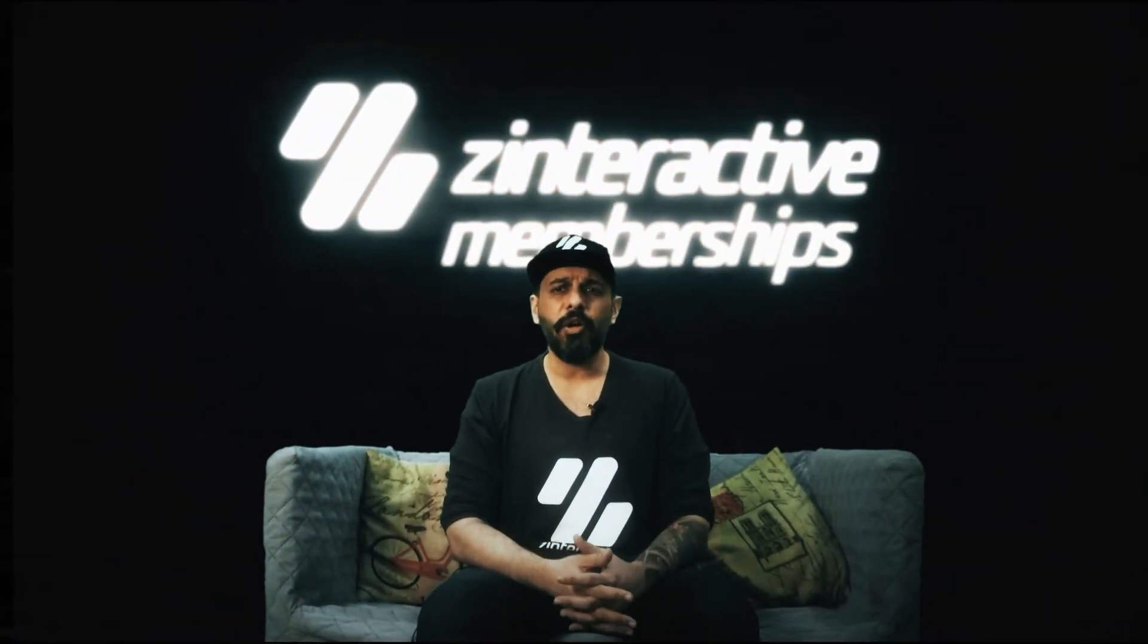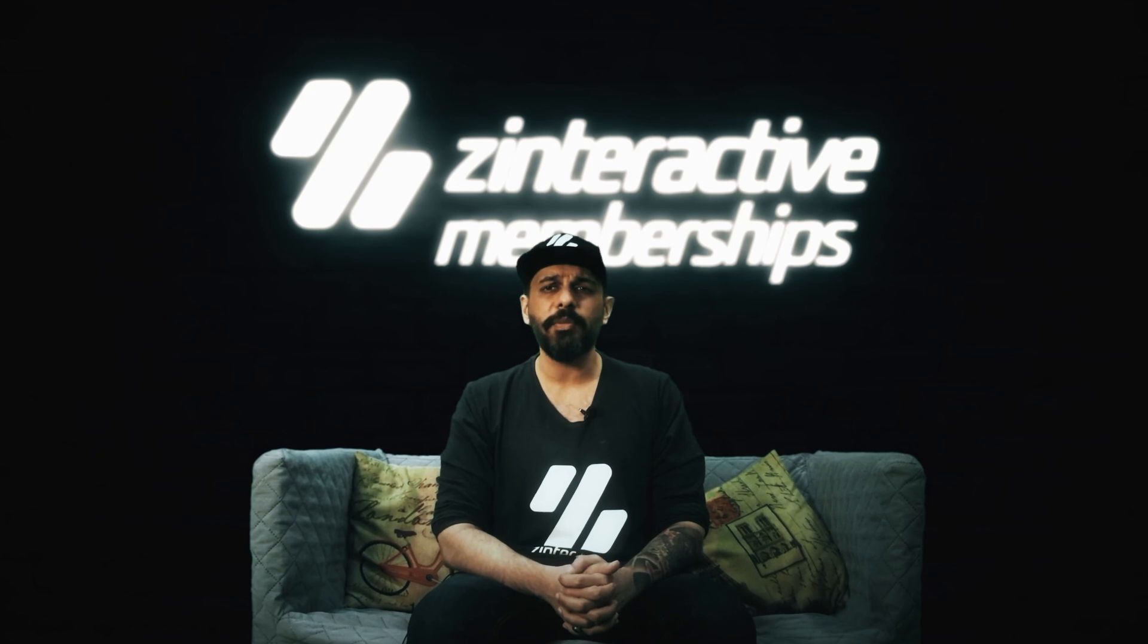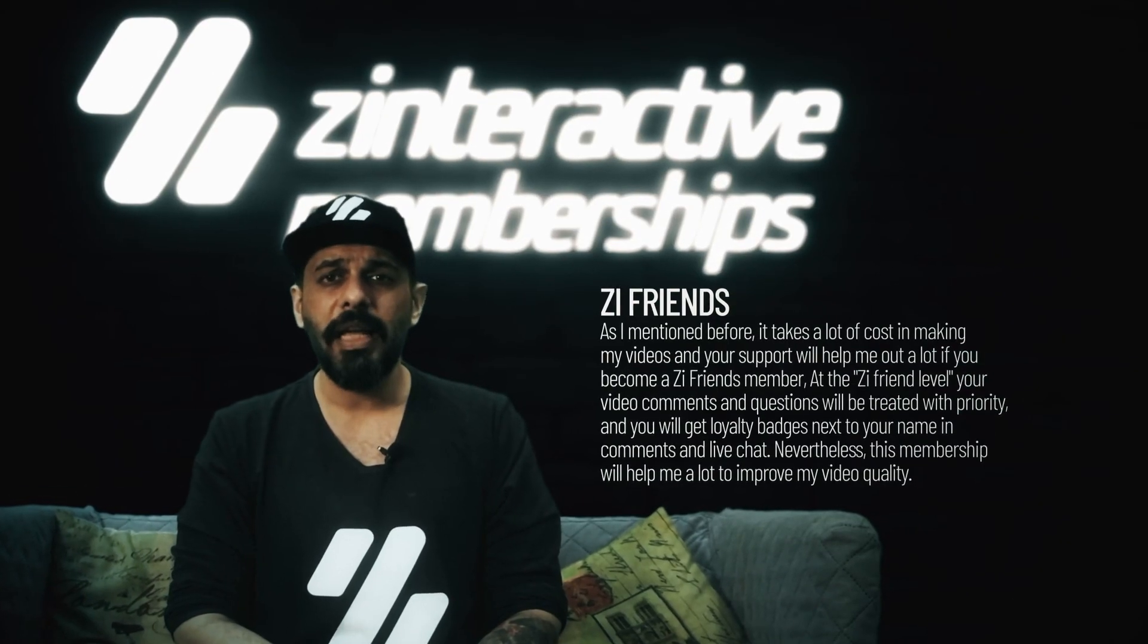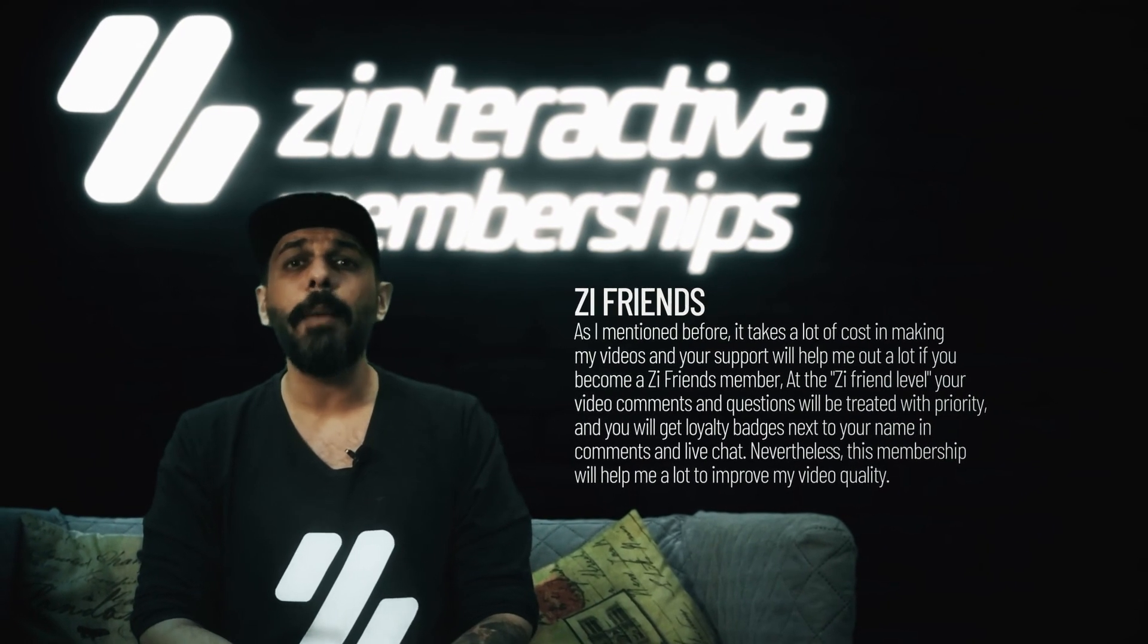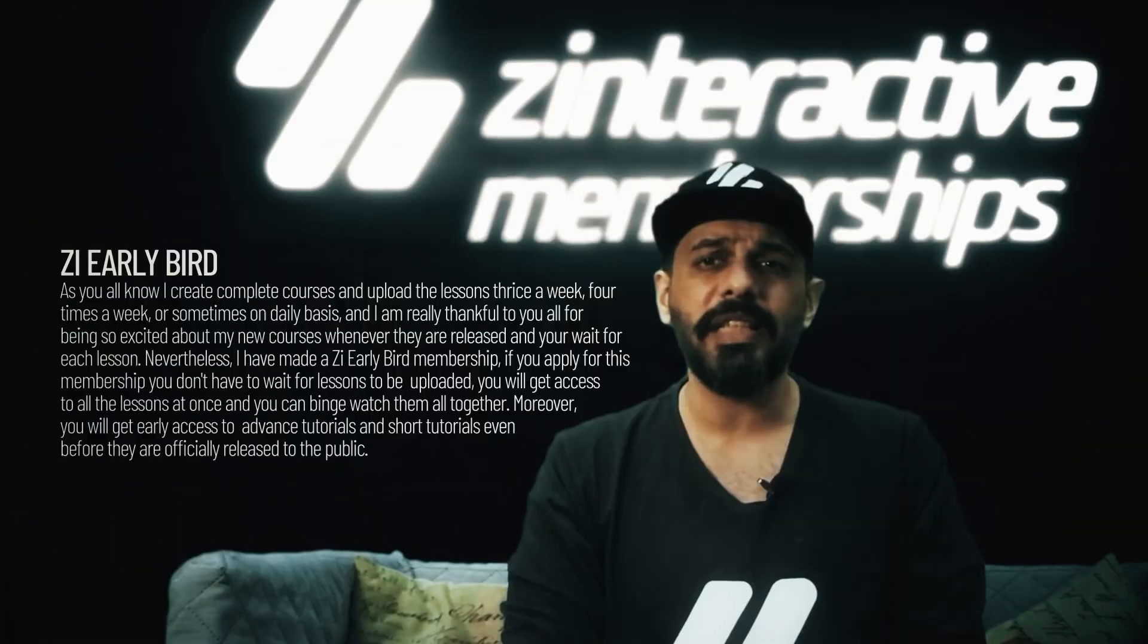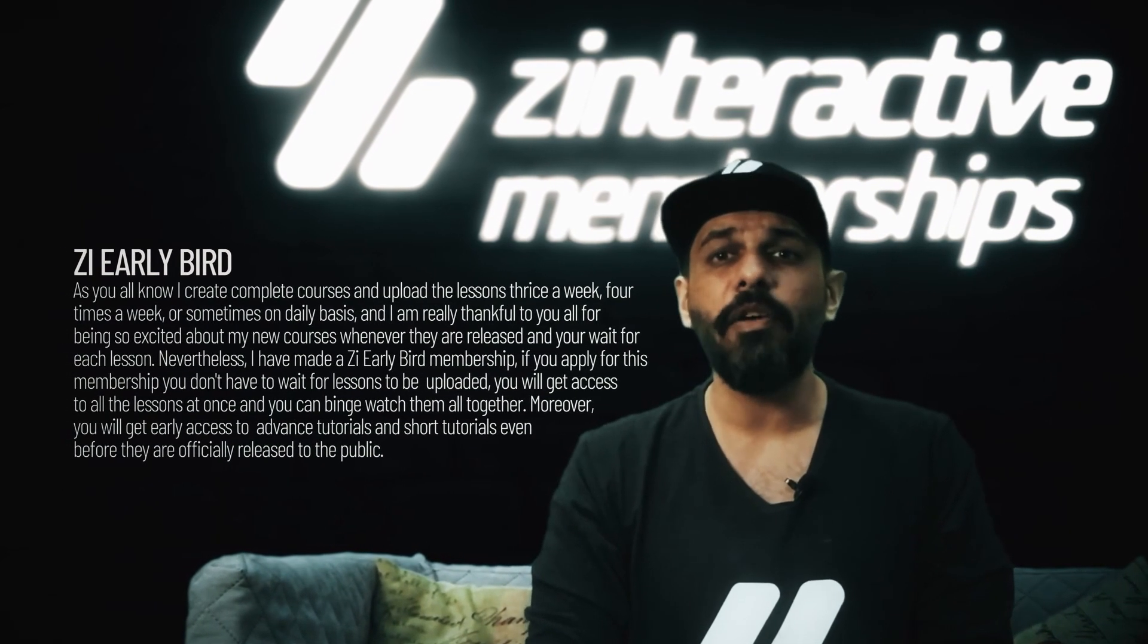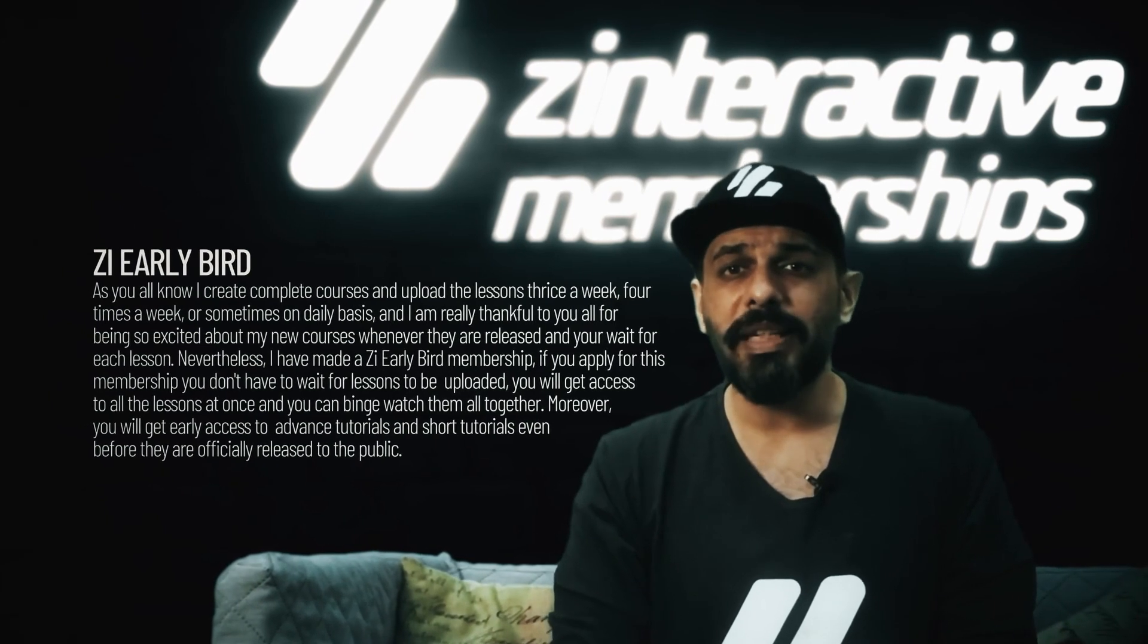There is one important announcement I would like to make. I have started three great membership plans on my channel. I have introduced ZI Friends Membership Plan, which will give you exciting perks like loyalty badges and priority on comments. I have also introduced ZI Early Bird Plan, which will give access to Z Interactive tutorials very early before they become public.